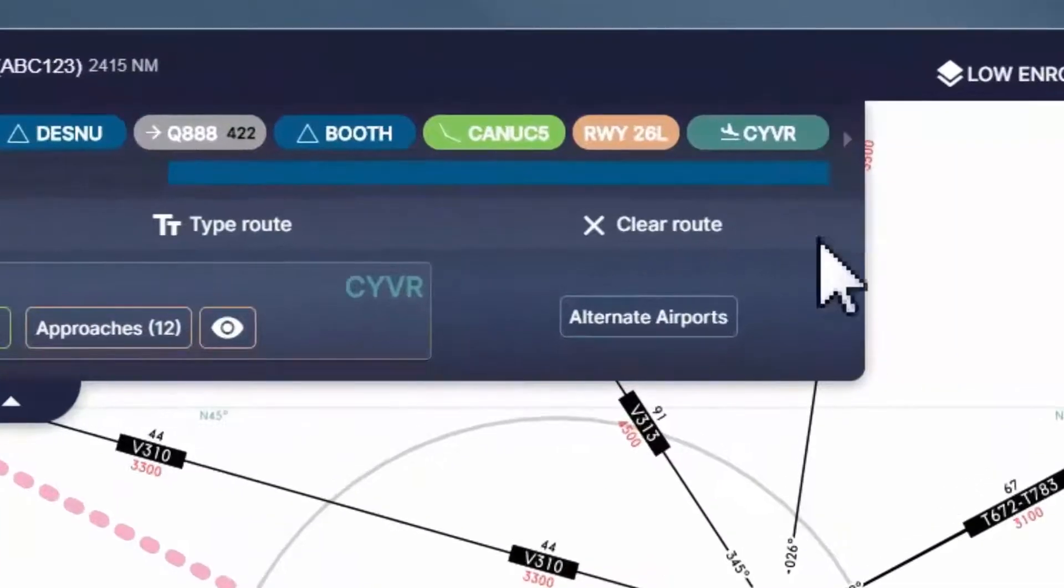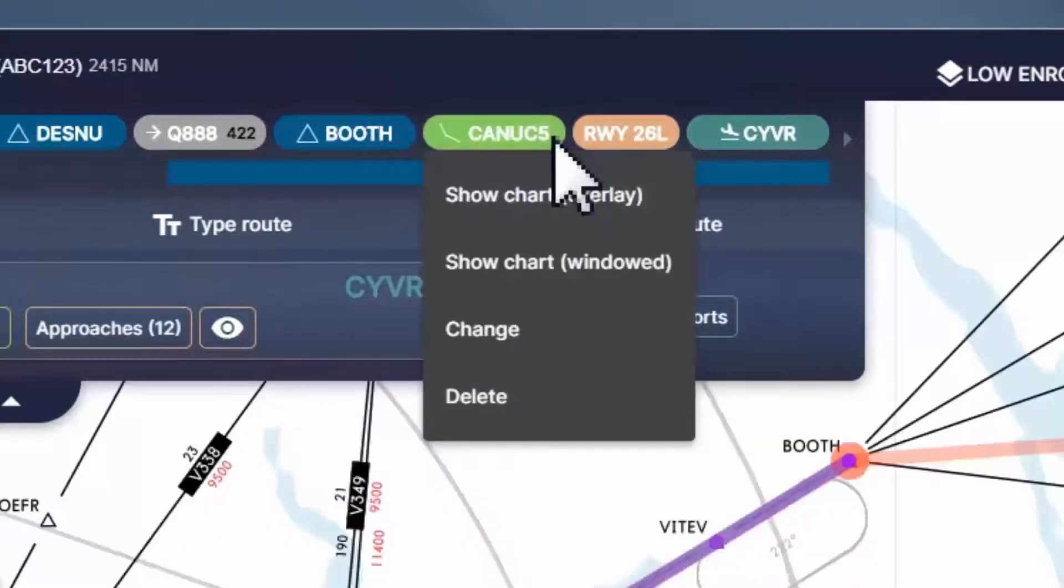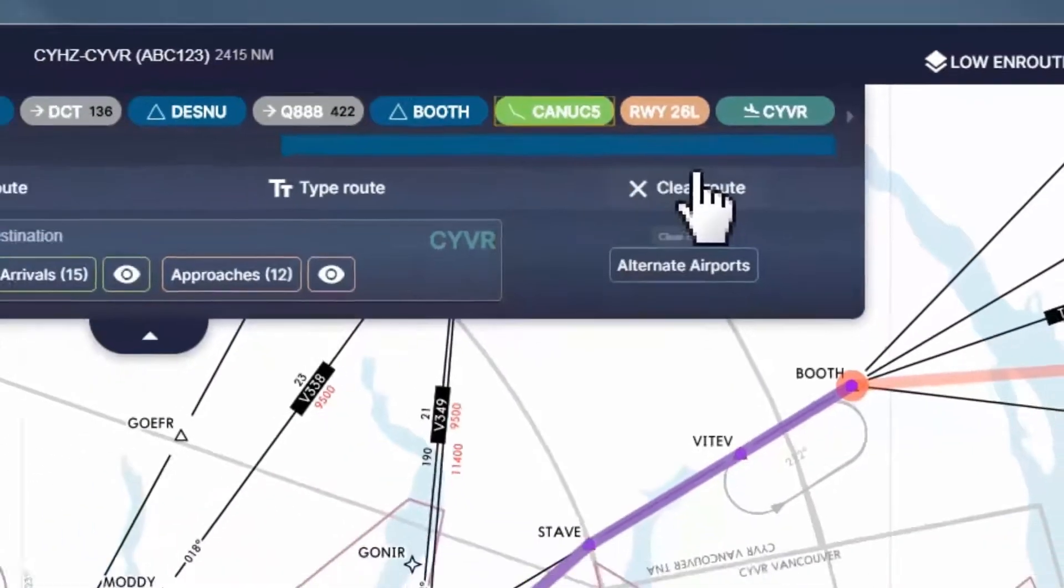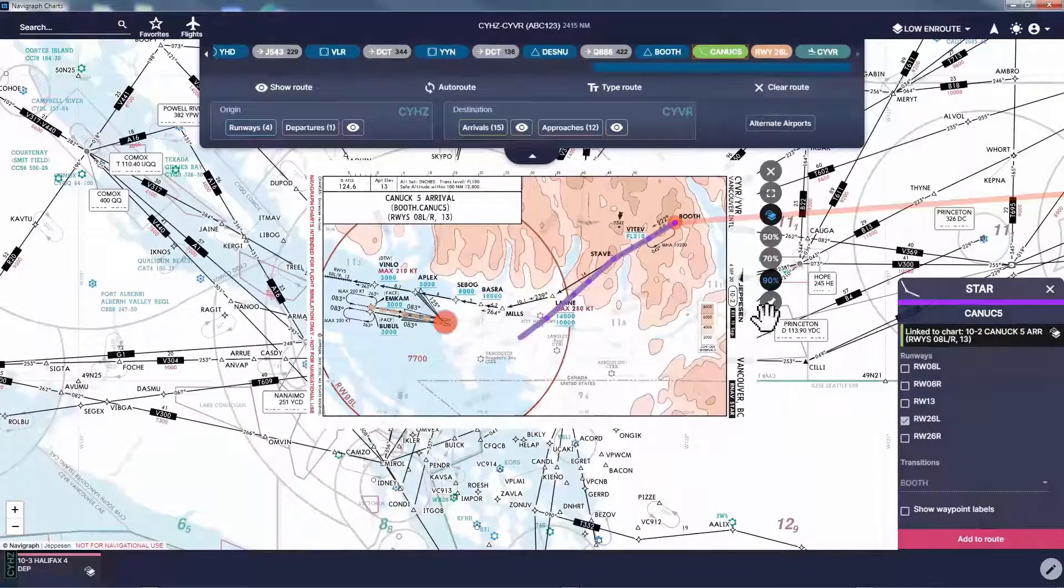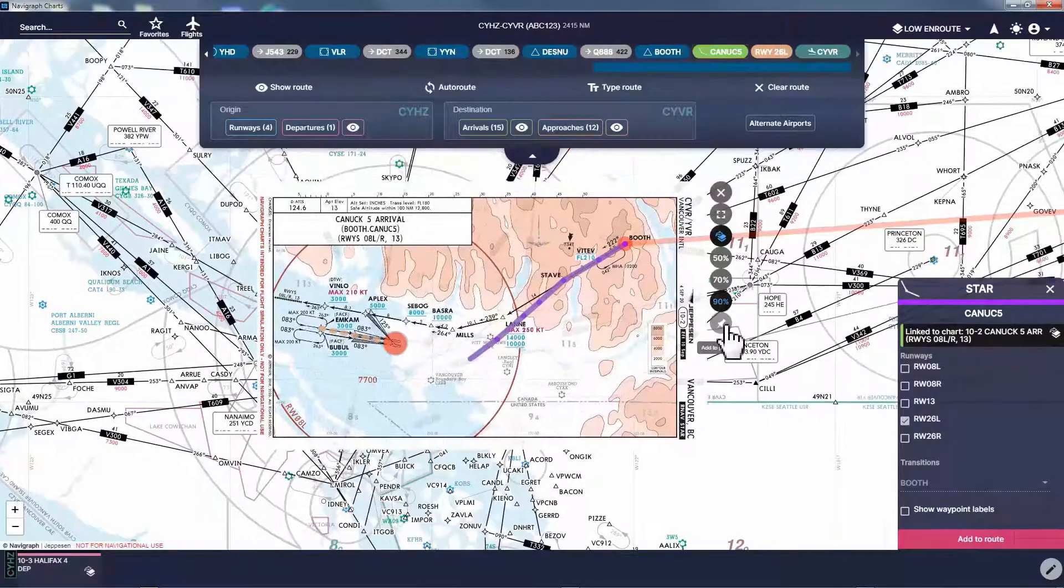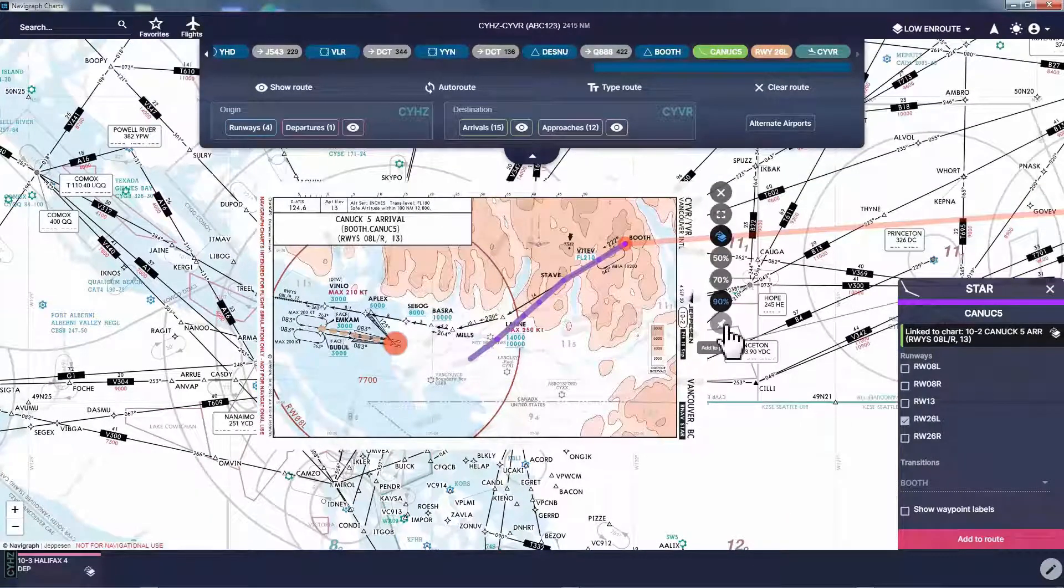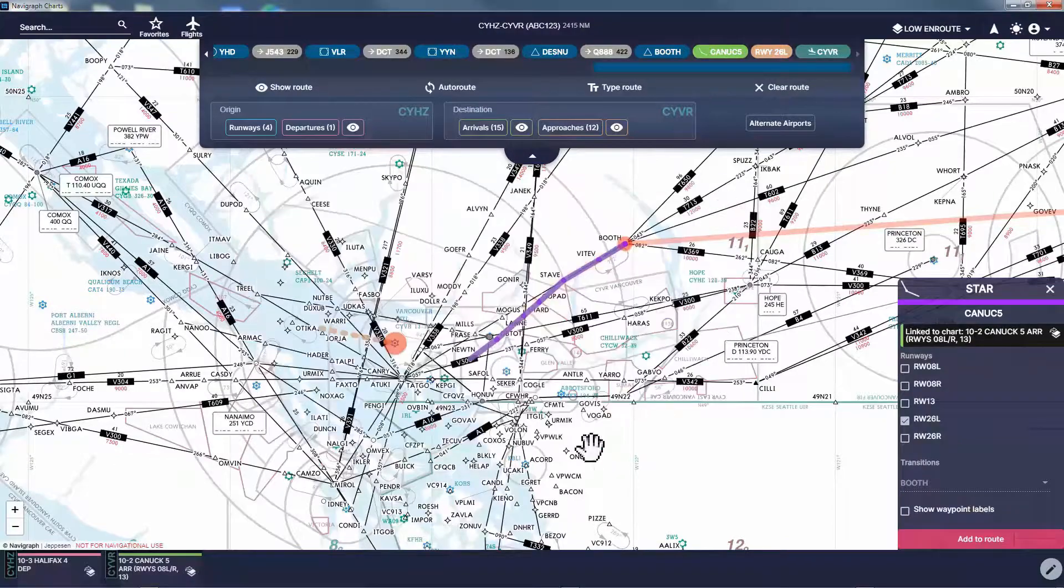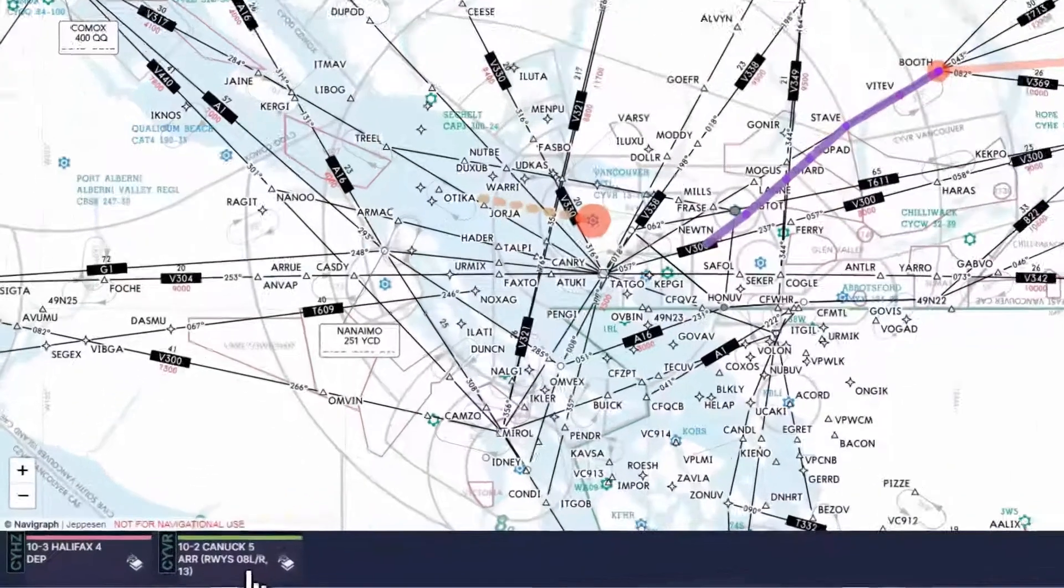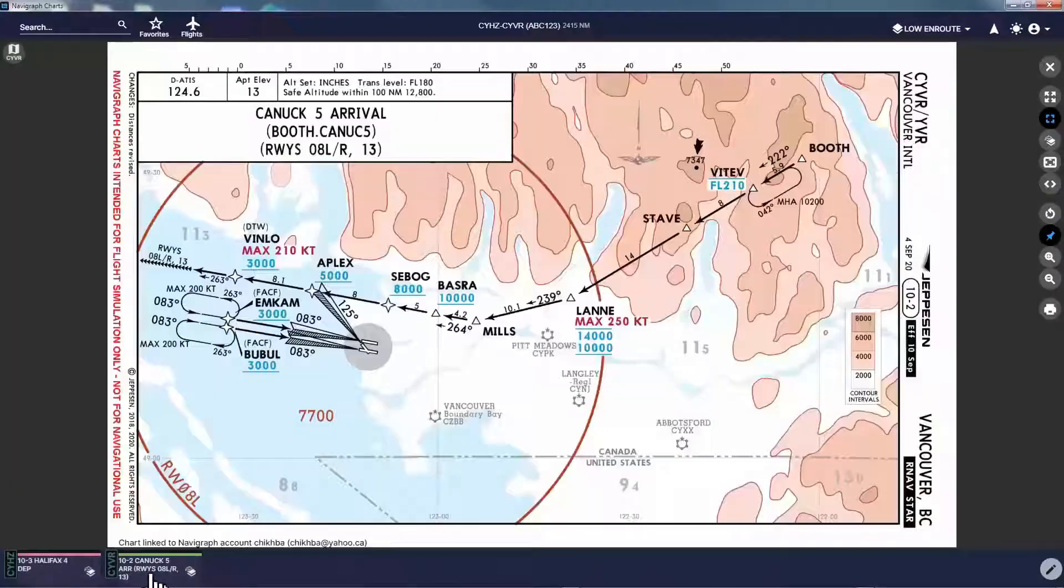I got already Canuck 5 STAR preselected for me and I can overlay this on my map and see how my arrival will look like. I pin this to my pin board for further use. I can now remove this from view. To open this chart without overlay, I simply go to my pin board and click its icon.